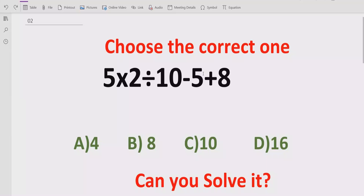So let's see after solving it which answer is correct. Before starting the video, please like and subscribe my channel and share with others so they can learn this type of quizzes from my channel.